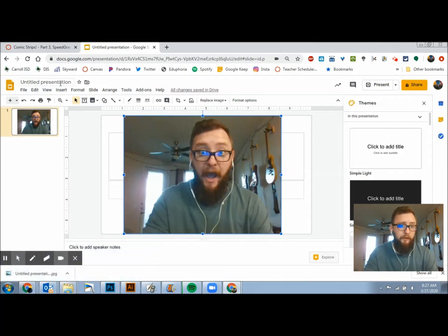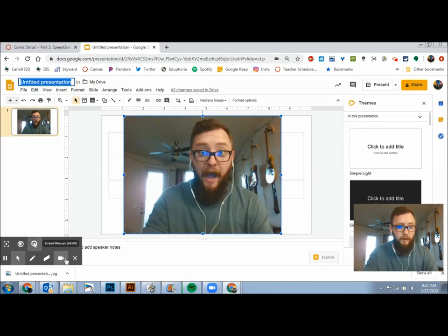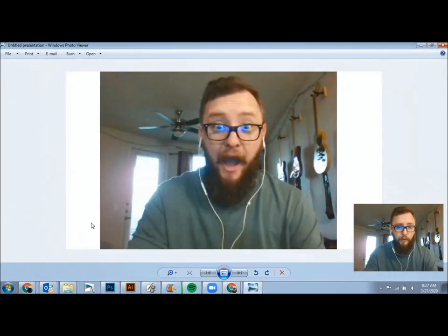Whatever you name it, that's what it's going to save as. So if you want to name it comic strip or whatever you're uploading, you can do that. And then down here, that is where you can find where your file is.